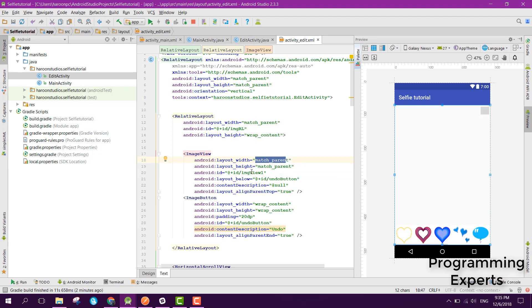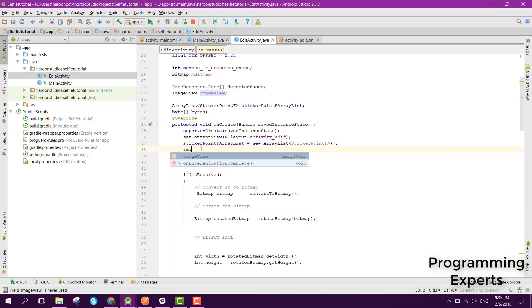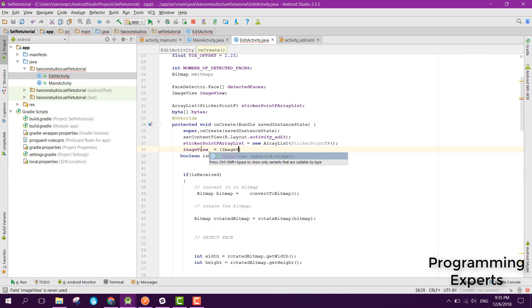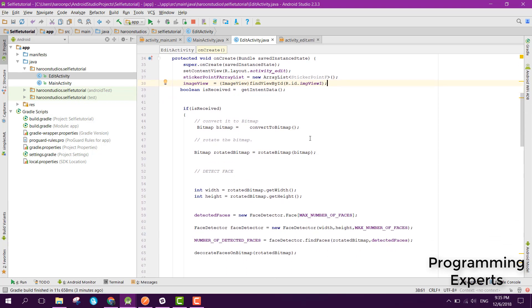Now that we first of all need to bind this image view, so let's go to your edit activity. Here we have this image view, so we will first of all initialize it. ImageView equals find view by id R dot id dot image view.